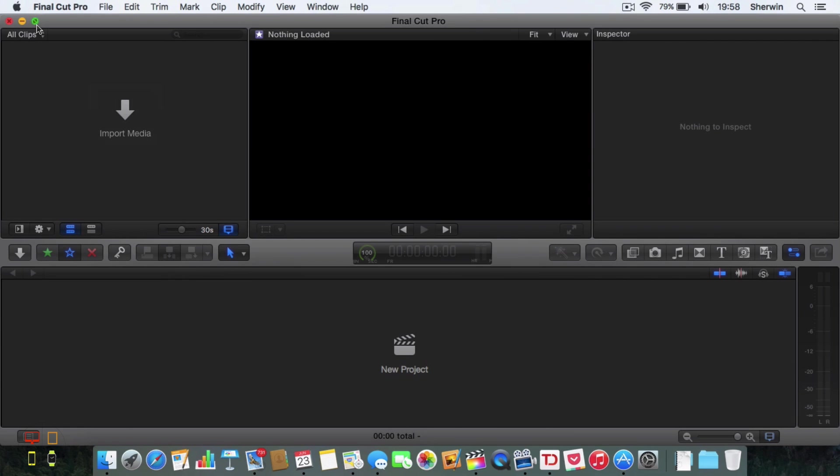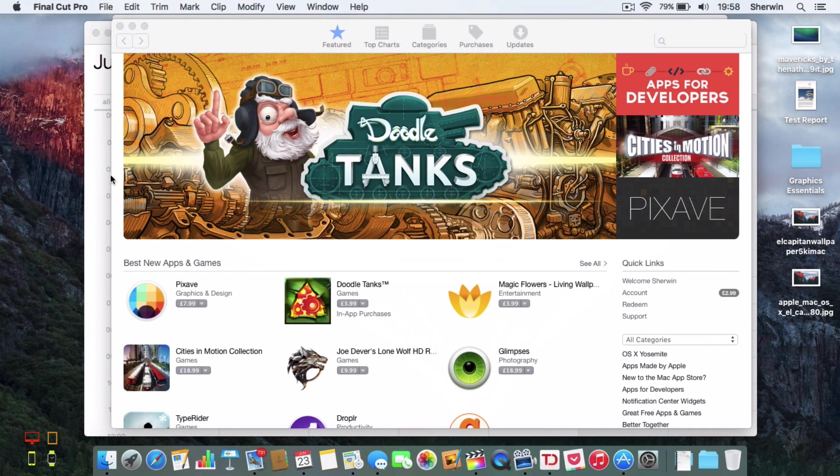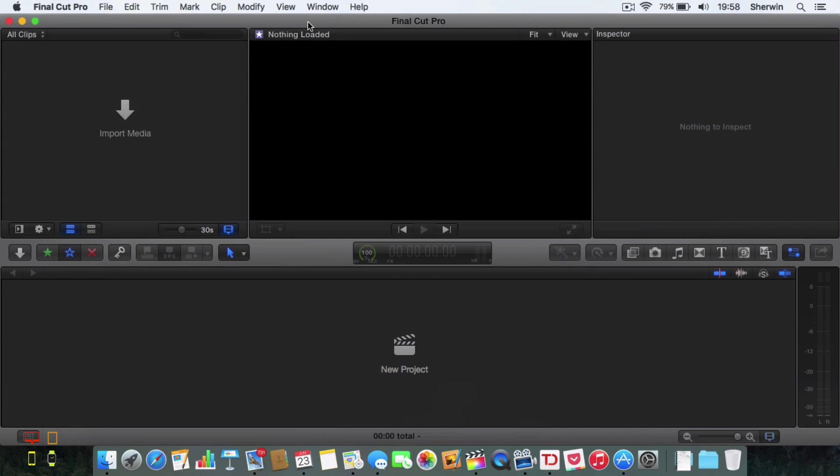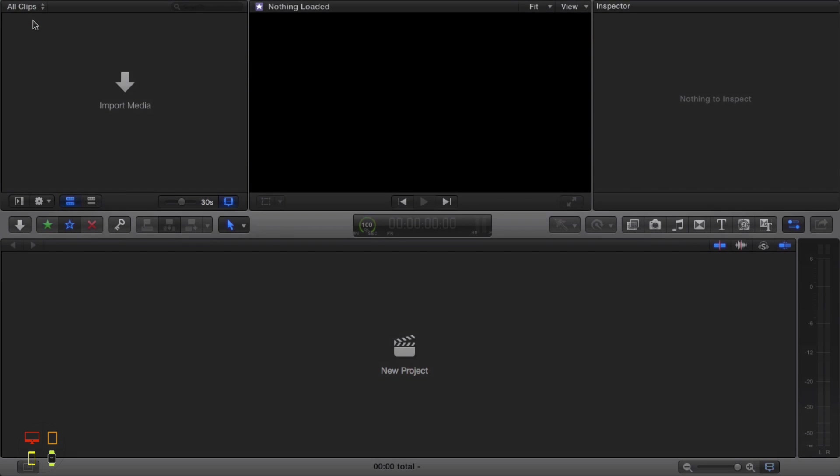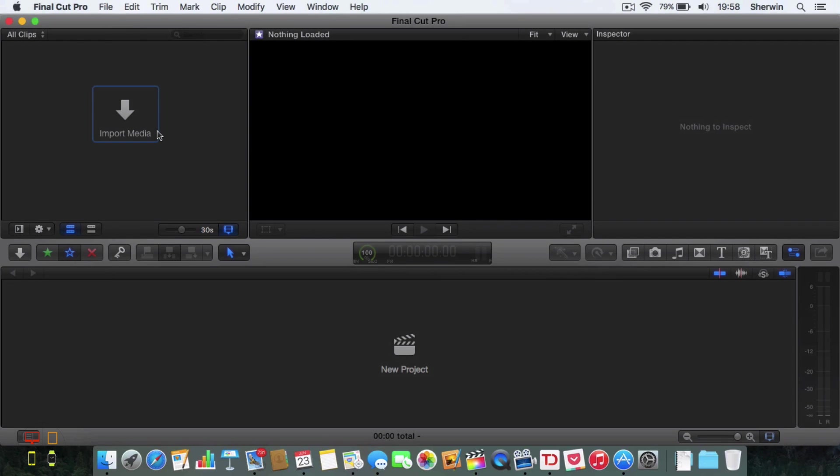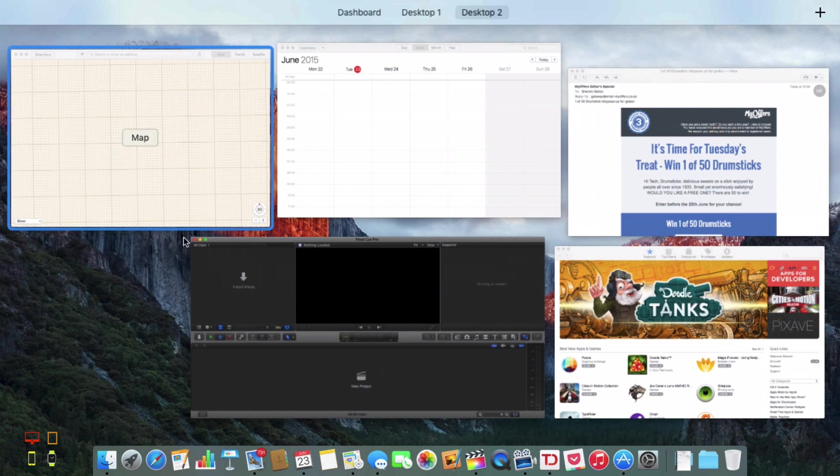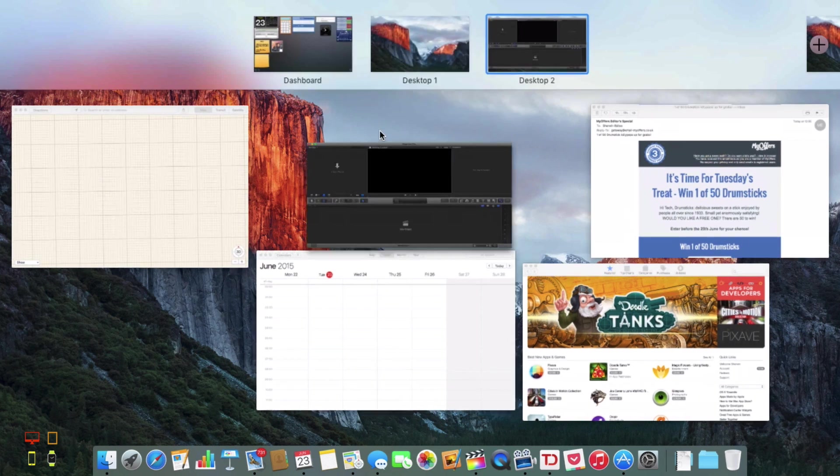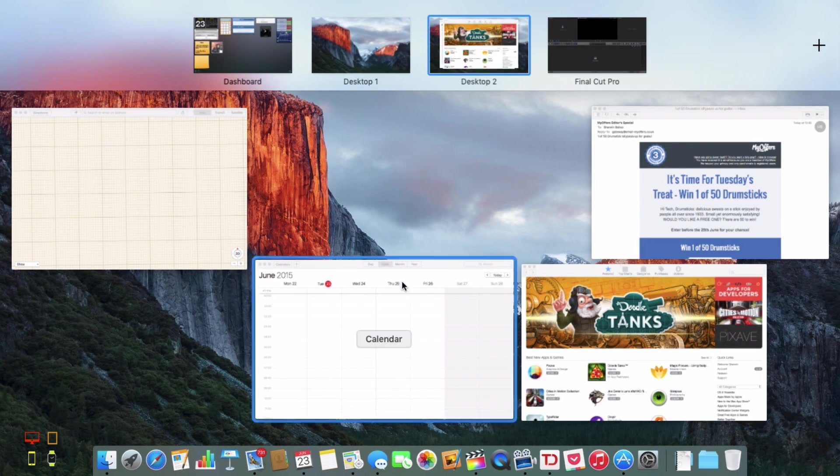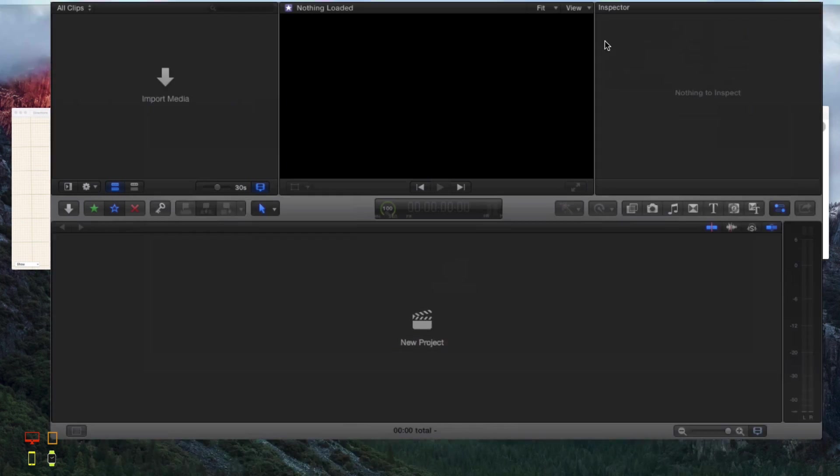As well as being able to do that, I can now go into Mission Control and just drag a window into its own full screen desktop. As you can see it's now the full screen view of Final Cut.